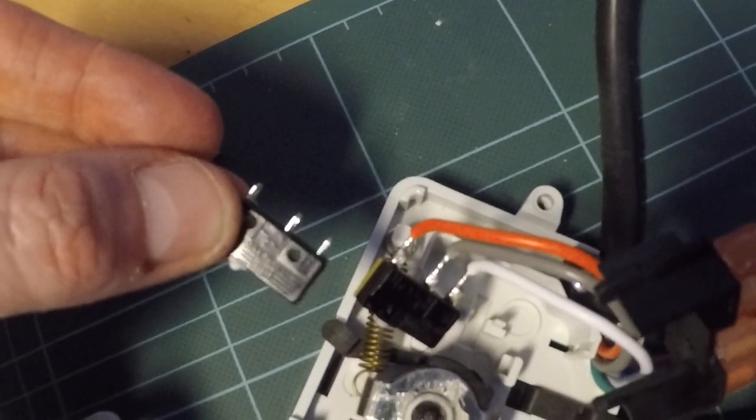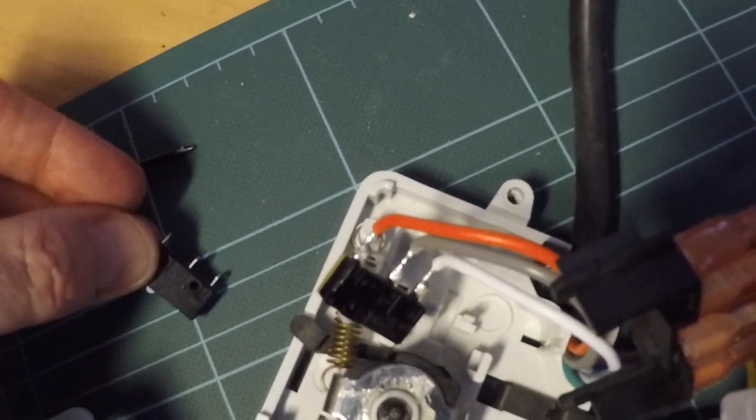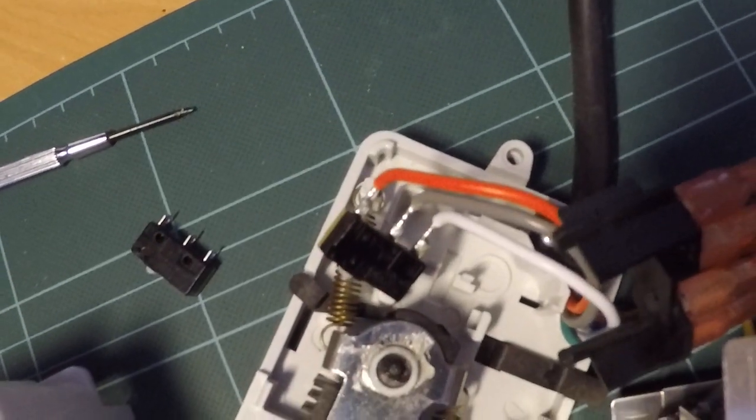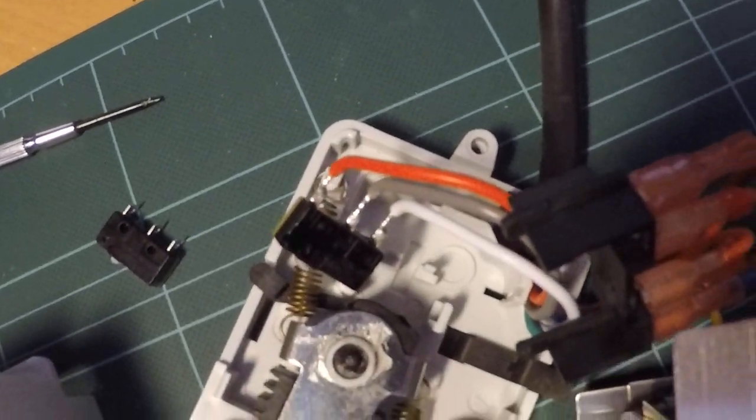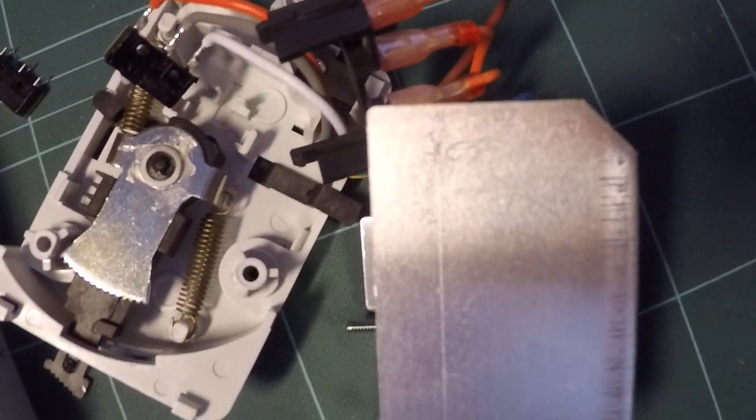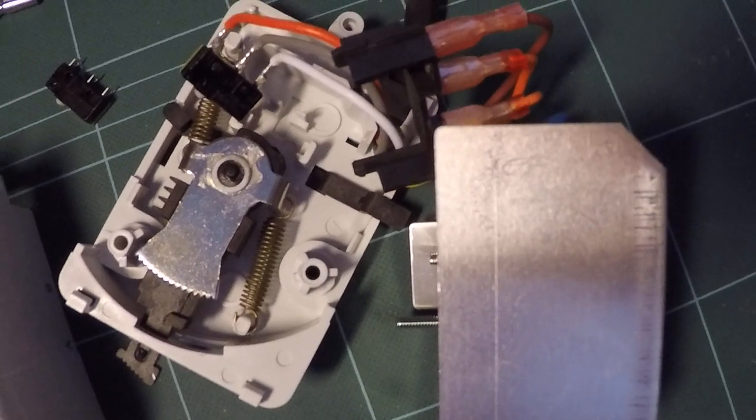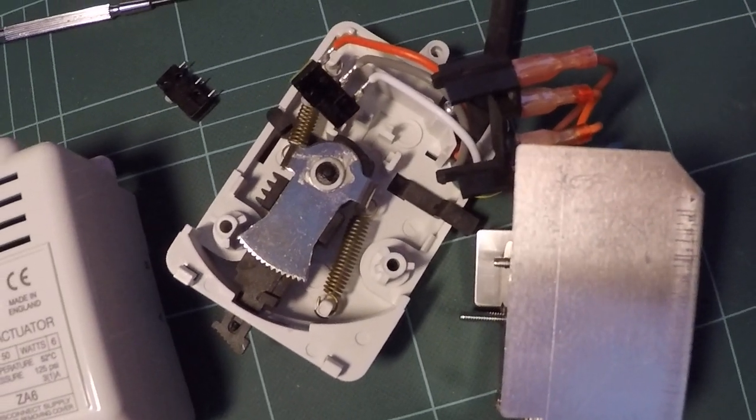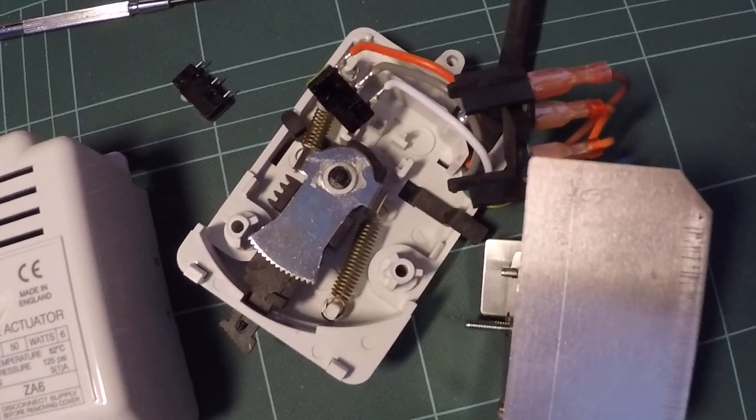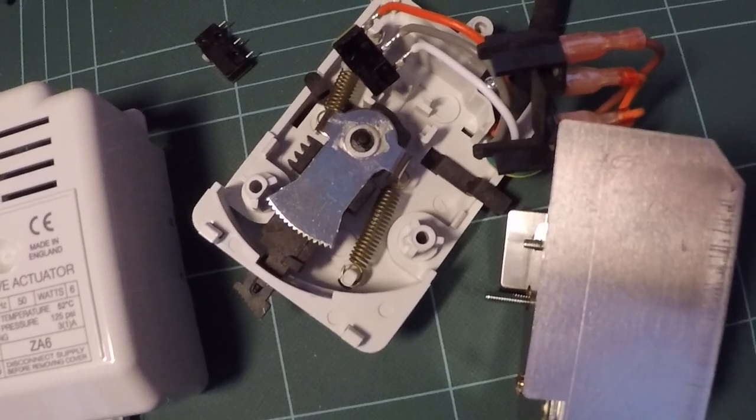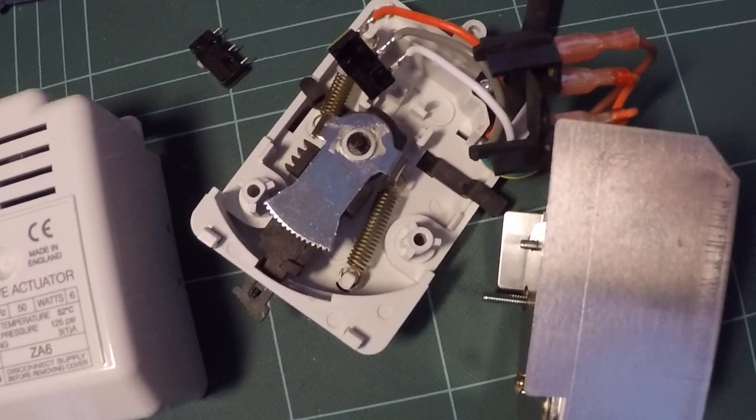I'll put a link at the bottom of this video to where I bought it. I'm going to re-solder that back in and then just do the reverse in putting it back together. Hopefully, this will resolve the problem of a sticky latch switch on the ZA6. Thank you.